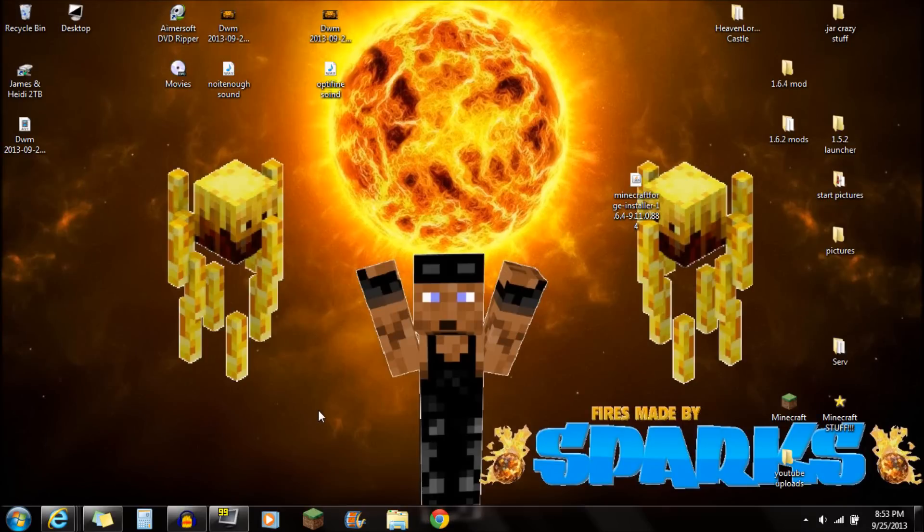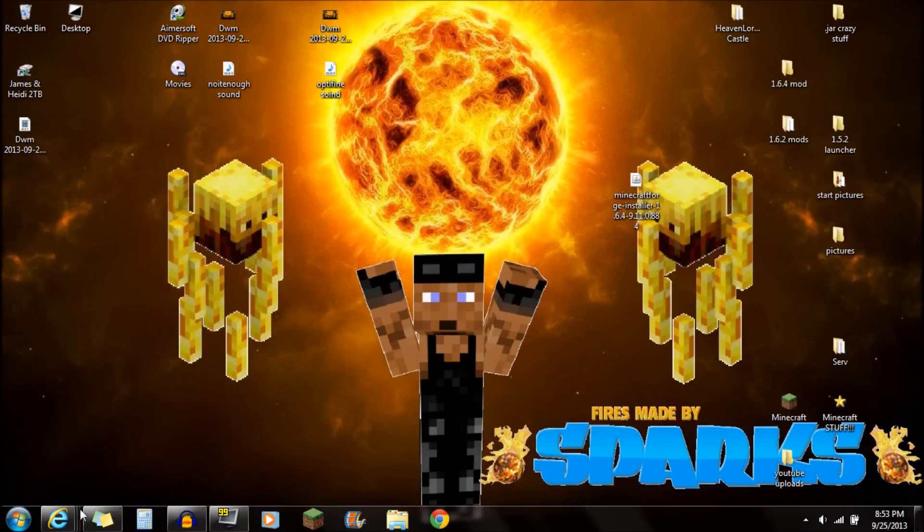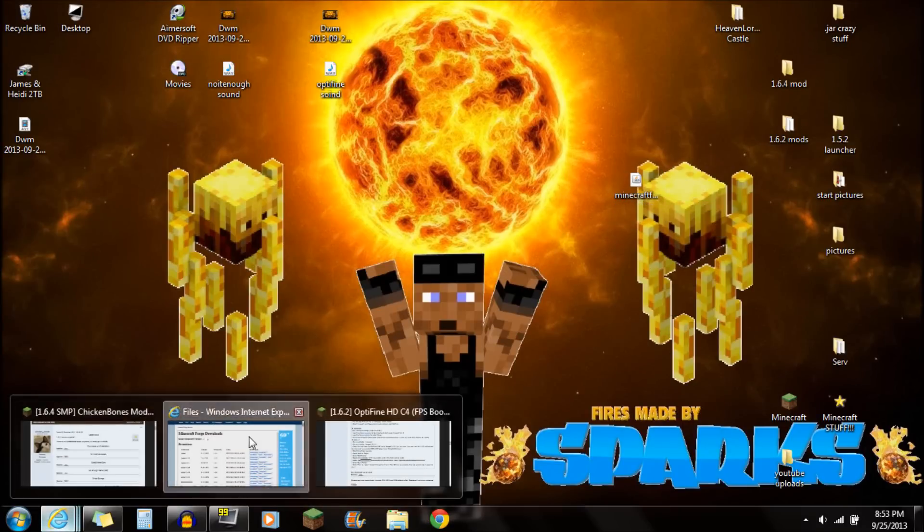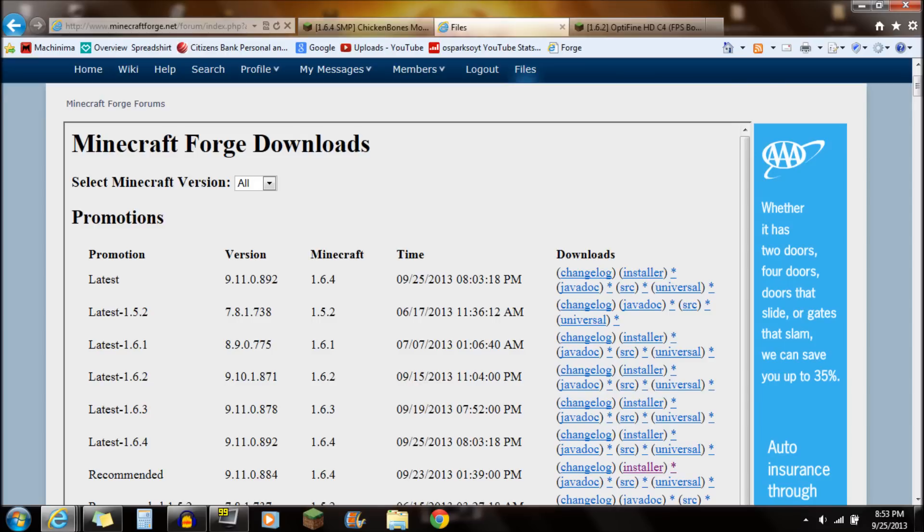Hey guys, what's up? This is Sparks, and I'm going to be showing you guys how to install Minecraft Forge for the newest version of Minecraft 1.6.4.